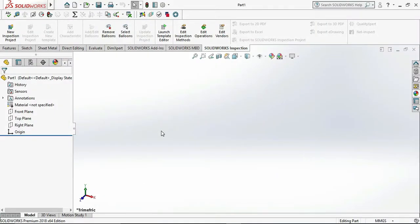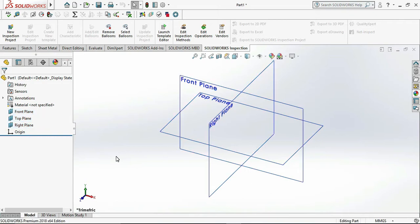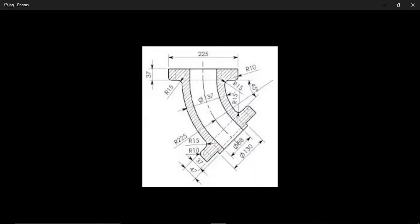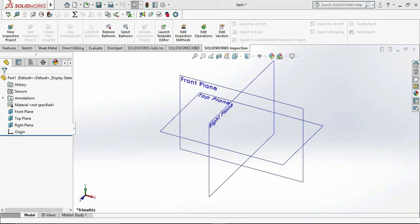This is our SOLIDWORKS interface. Select all the planes and click on Show. This is our sketch which we need to draw, and we can draw it in our front plane. So firstly, select the front plane and click on Sketch.